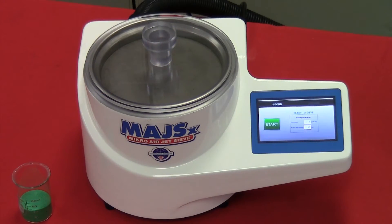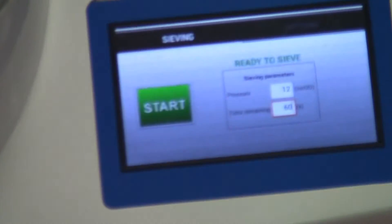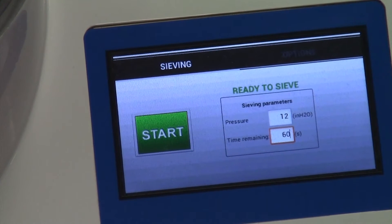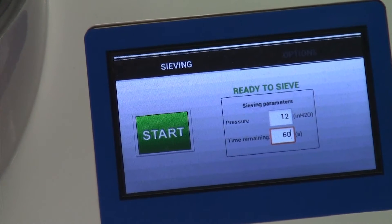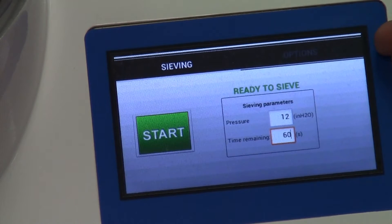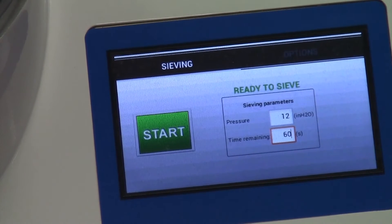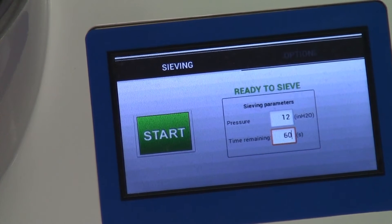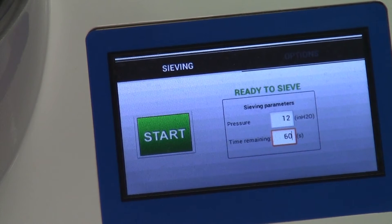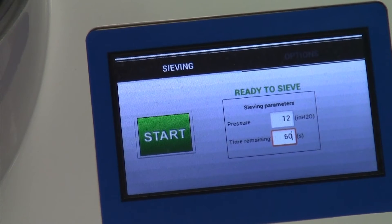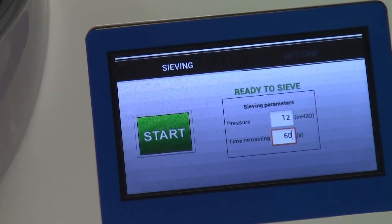In order to operate the Air Jet Sieve, we're going to enter in our sieving parameters. As you can see here on the screen, our sieving parameters consist of the pressure and the time remaining. For the pressure, we at Hasekawa suggest anywhere from 8 to 16 inches water pressure, and for the sieving time, we suggest 120 seconds or 2 minutes.